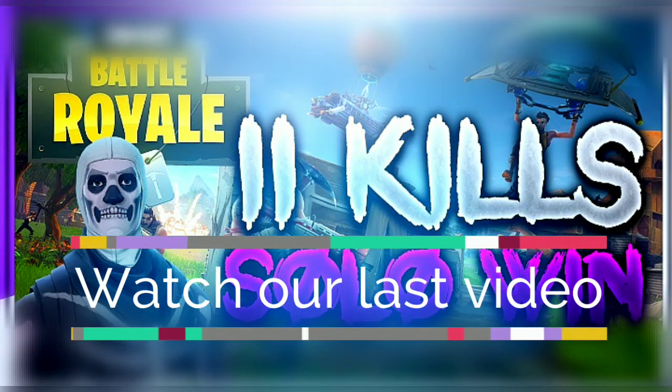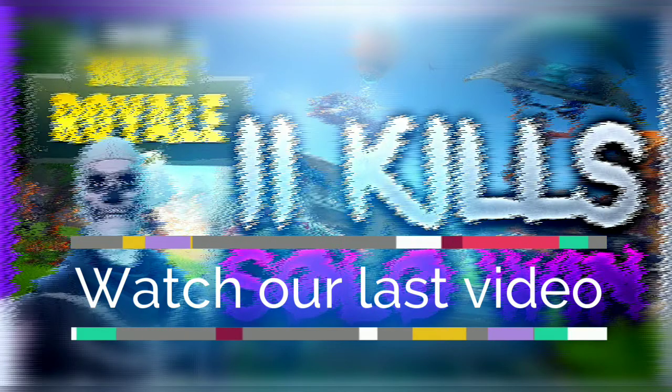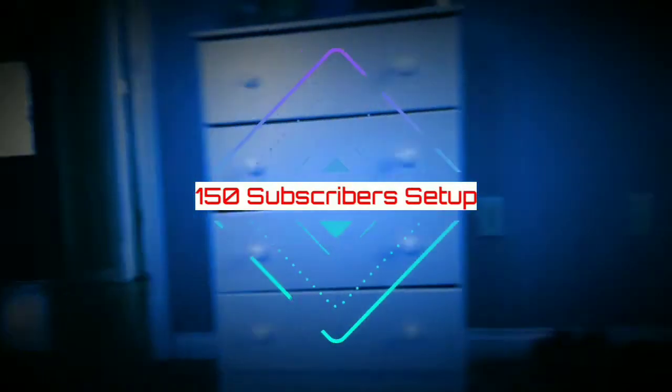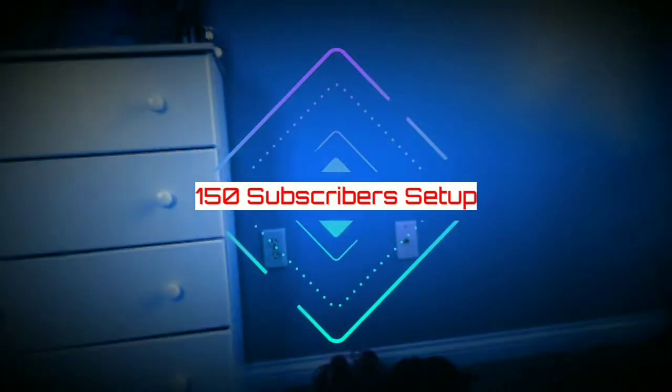Yo guys, this is our video, come watch it. After this video of course, like subscribing. Yo guys, this is our setup for 150 subscribers. Let's get into it. What's going on you guys, welcome back to another video, and today's video is about me hitting 150 subscribers.